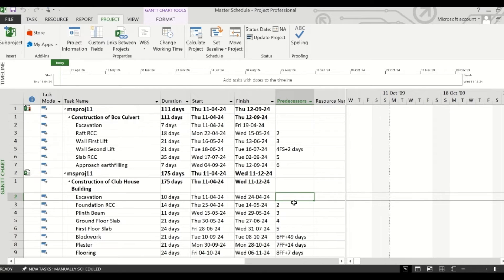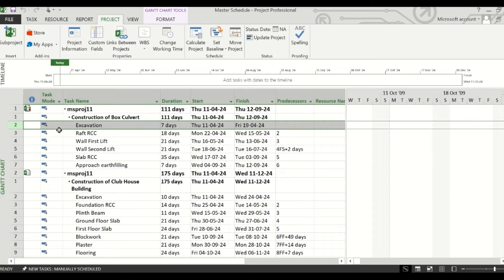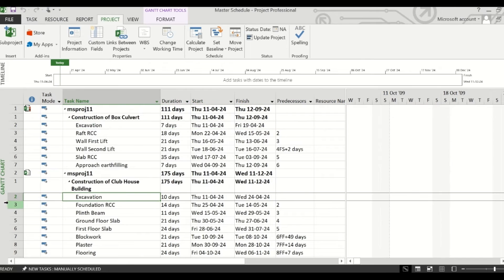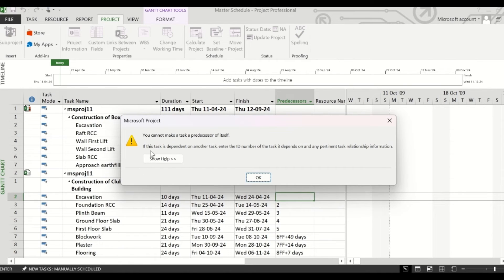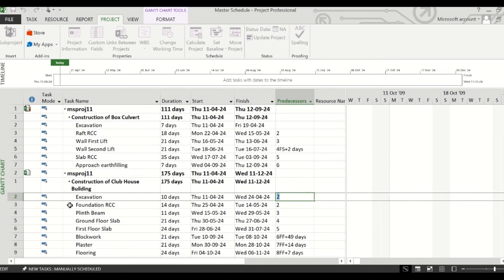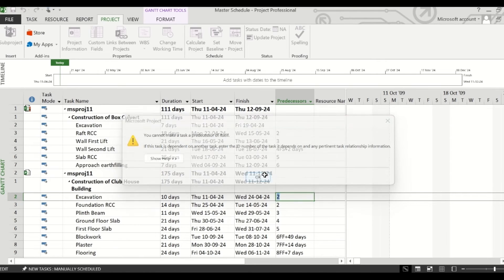Suppose you put the task number here — the task number is 2, but that is of the construction of box culvert schedule. And here the task number is also 2, but it is of a different project. So if you place 2 here, it will show you an error and tell you that you cannot make a task a predecessor of itself, because task ID 2 for this project is excavation itself.